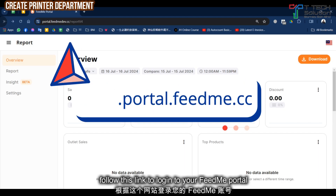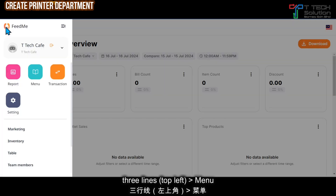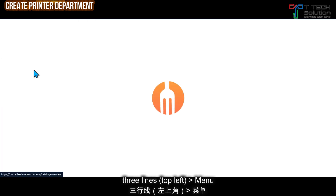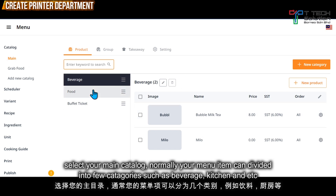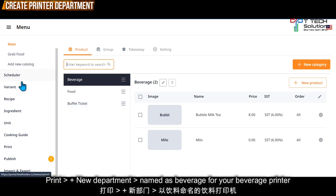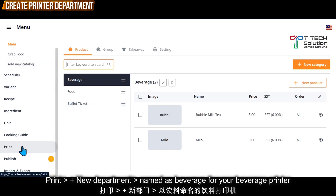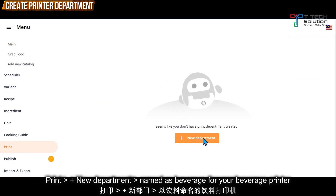First, log into the FeedMe portal, then click on the three lines and click on menu, then go to the main menu. From here, normally your menu is divided into beverage, food, or other such as dim sum or dessert. So go to print and click new department.